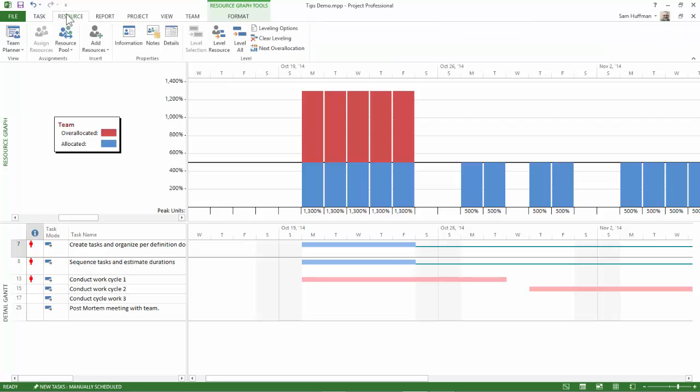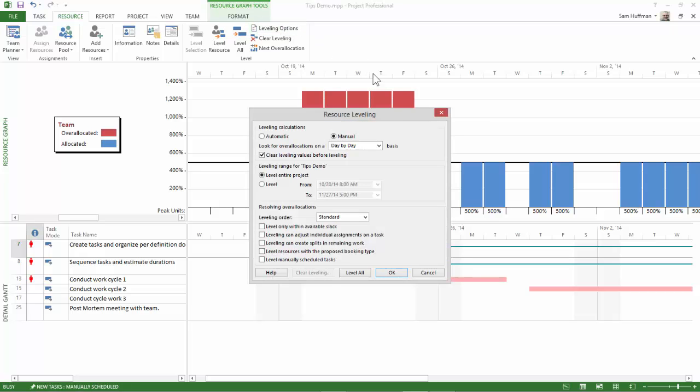Then in the resource tab, on the right hand side in the level group, there are leveling options. Now, these are the options that Project provides you in its leveling algorithm. And it's here that you can actually get in and explore.